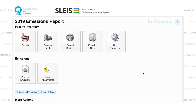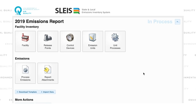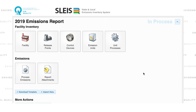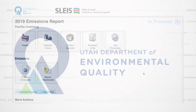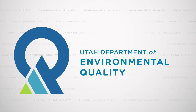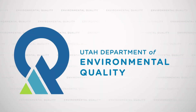Those are the basics of how to access SLICE and the facility information we'll need. Please check out the other videos for more information on each of the other boxes and the actual calculation and submission processes.